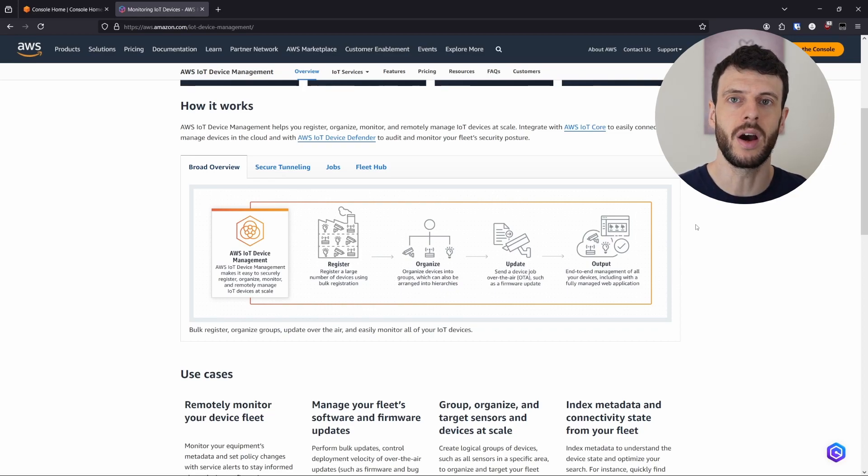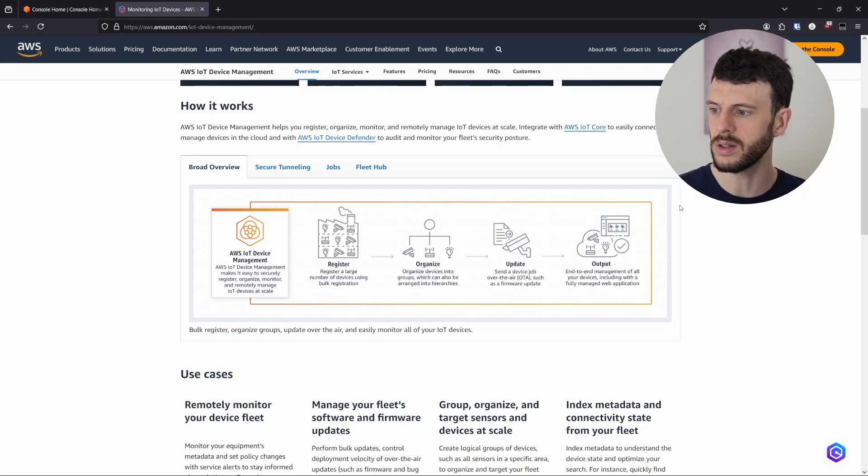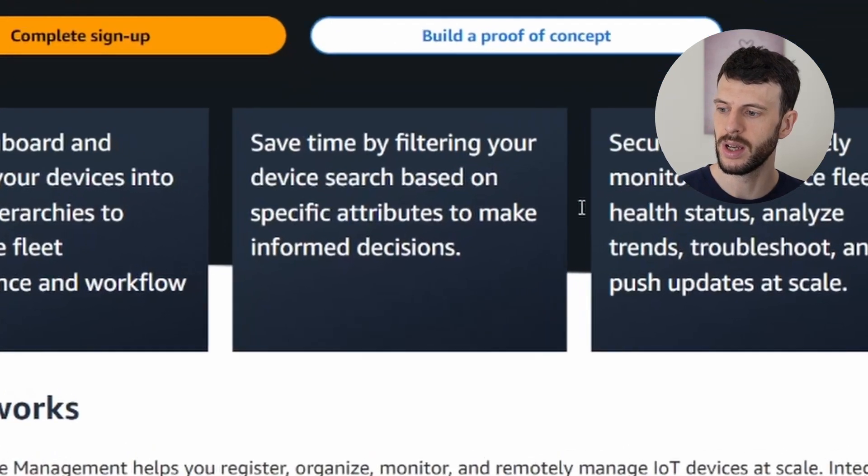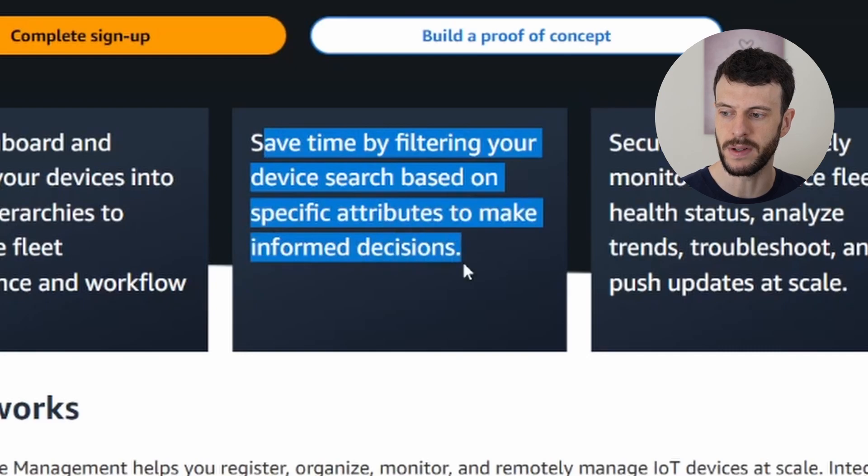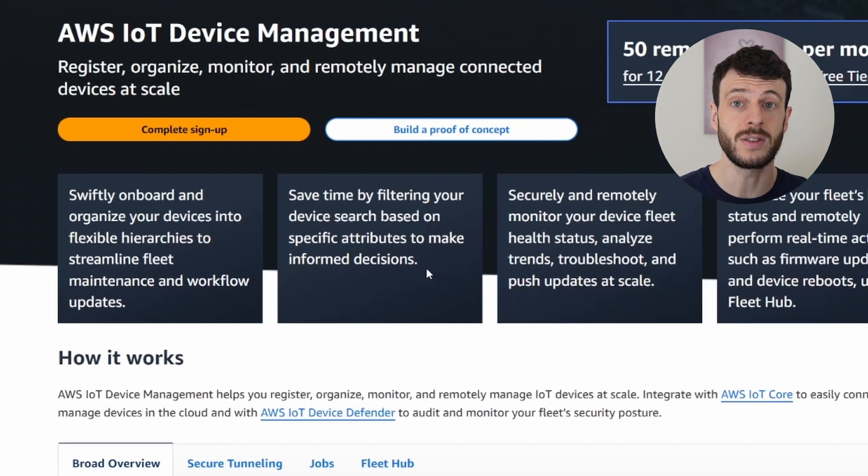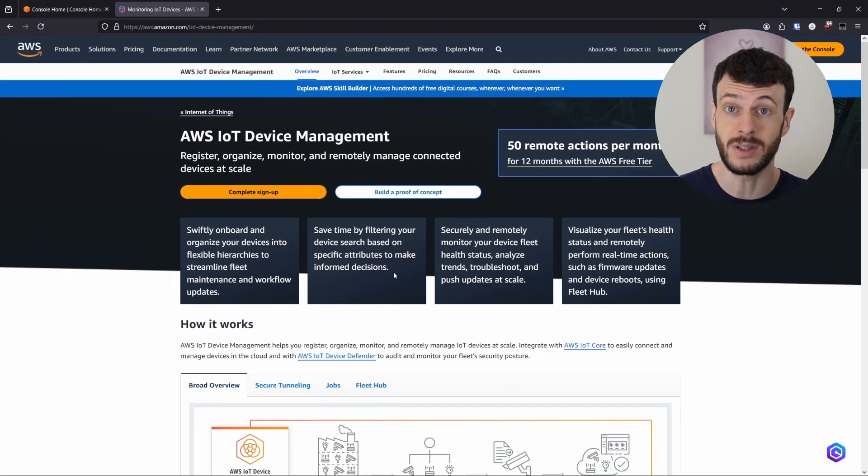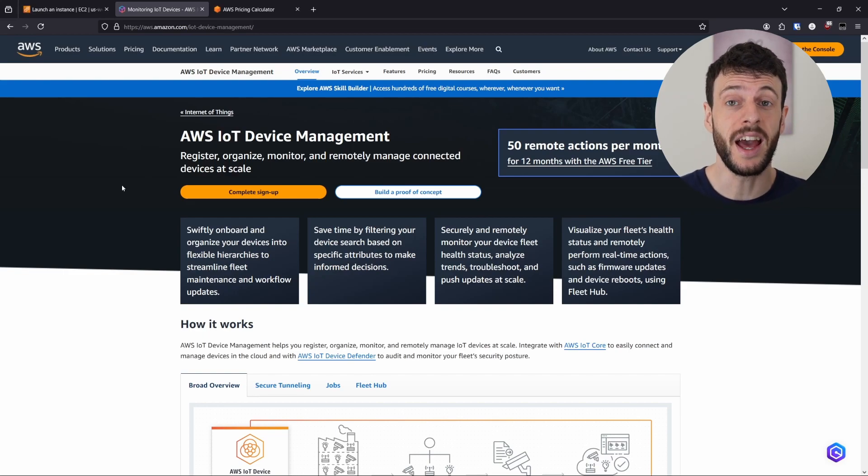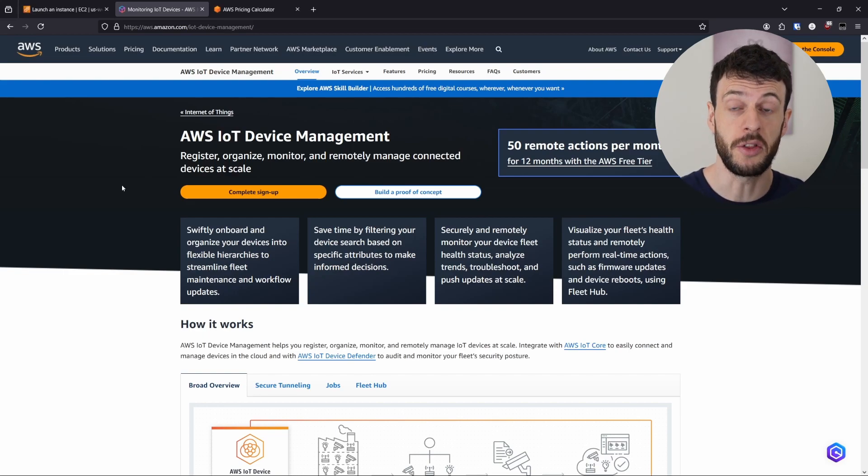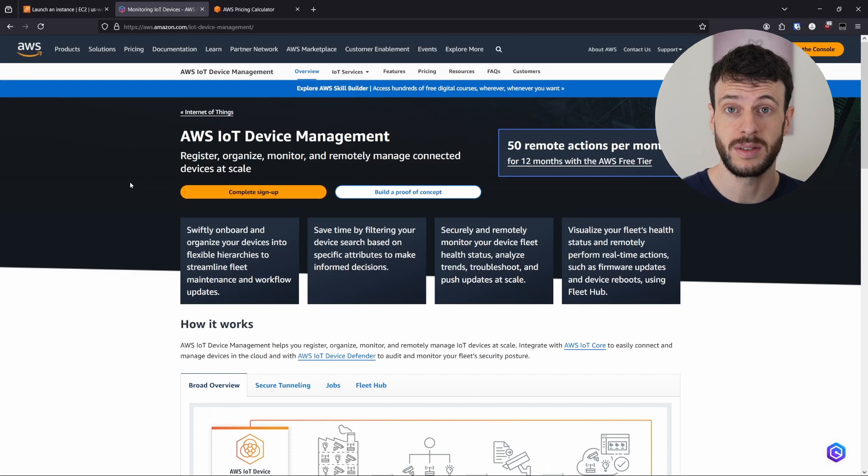We're focusing here on the fleet indexing, which isn't obvious in the first page, but this box here, save time by filtering your device search, that's what we're going to be doing using fleet indexing. But before I show you fleet indexing in action, it helps to understand how the pricing works.